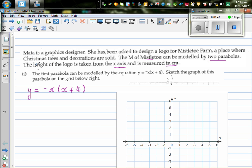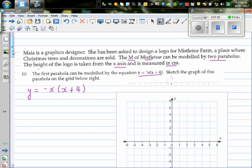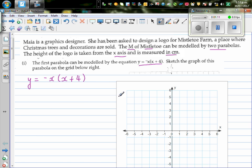So Maya is to make a logo for a farm in the shape of the letter M. The first part asks us to sketch the first parabola on a grid. An M shape may look like this — one parabola forms one half, and the other forms the second half. When drawing a parabola, we need to find the x-intercept, the y-intercept, and the vertex.